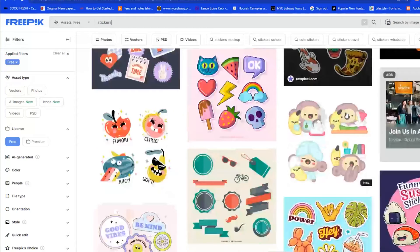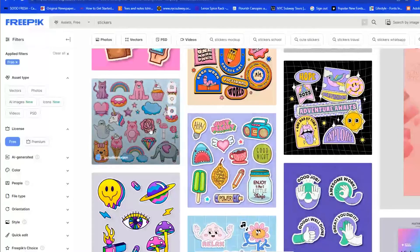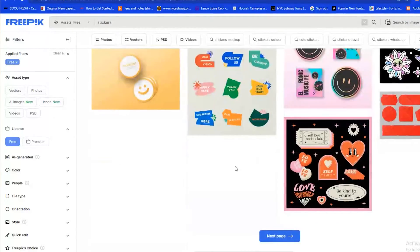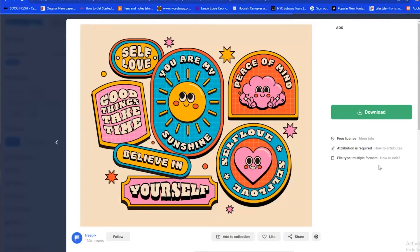If I filter to free, everything here would be free and I have up to ten downloads per day. I've used some of these graphics for projects we've done and I find it very easy to use. If I wanted to download something, I'd just click on it and press download. There is an attribution requirement on Freepik — you basically download it and then credit the source or the creator's name, and it usually tells you what to do.